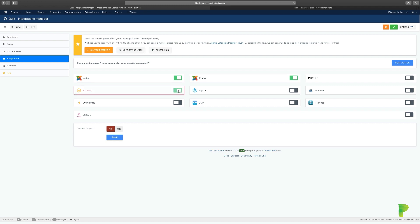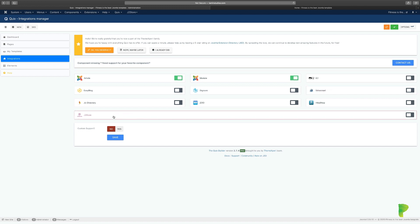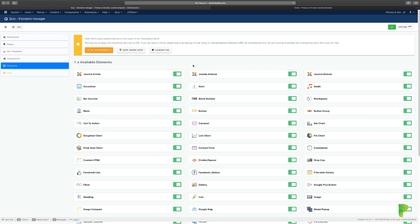You see a toggle — if you click on it you enable or disable the integration, then save it. You can integrate EasyBlog, digiCom, VirtueMart, HikaShop, K2, ZOO, JU Direction, and J2Store. For example, with J2Store, all the features that J2Store allows, you can incorporate QuiXX into it giving you even more capabilities. Now let's move over to 'Elements.'